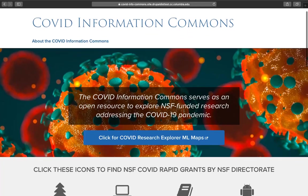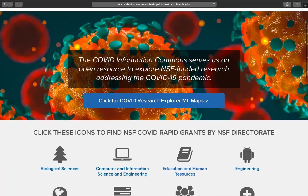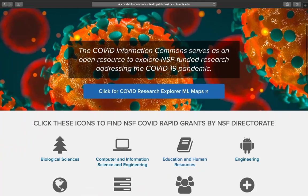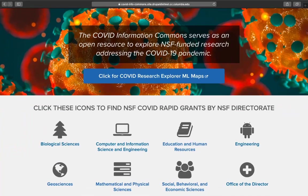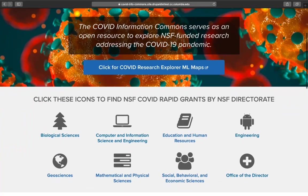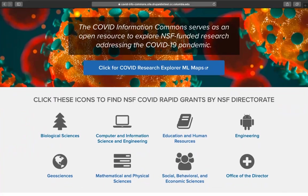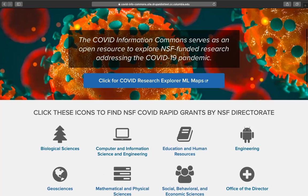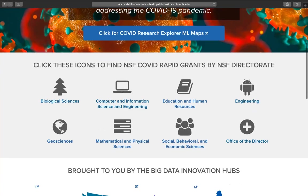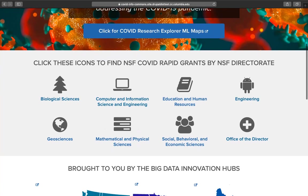The COVID Information Commons in its phase one, launching in July of 2020, provides two search capabilities into the public NSF Award Database for COVID Rapid Awards, as well as other COVID-related awards from the National Science Foundation. The focus on COVID Rapid Awards is obvious in the middle of the home page, where you can see that you can click on these icons to find NSF COVID Rapid Grants by NSF Directorate.